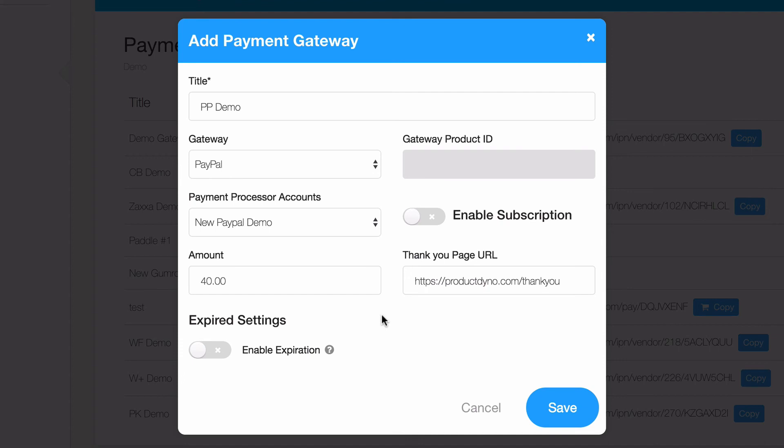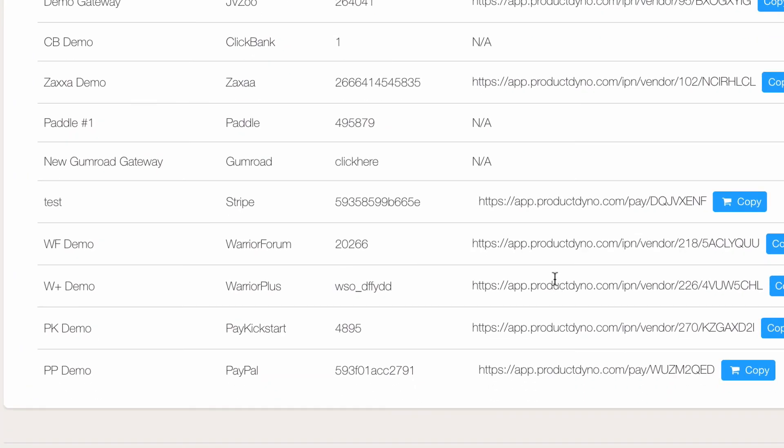The expired settings will be covered in another video. For now, let's just go ahead and save this payment gateway. Here we'll see that PayPal checkout URL in this list of payment gateways.